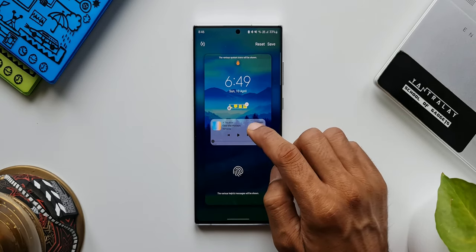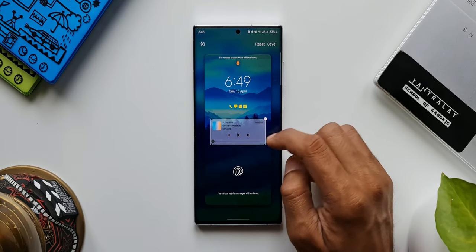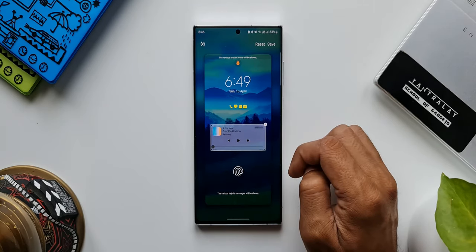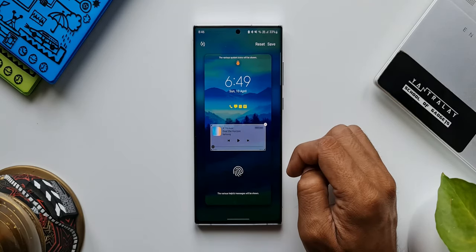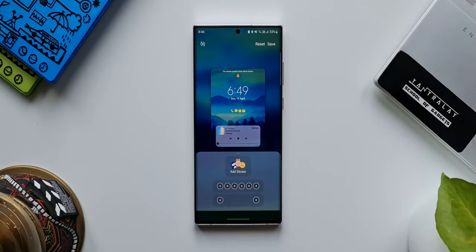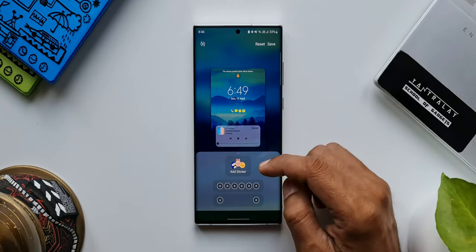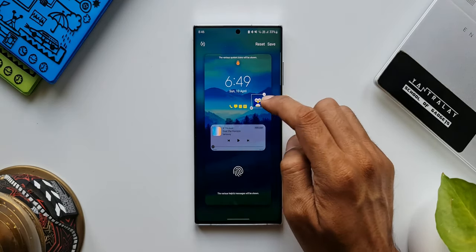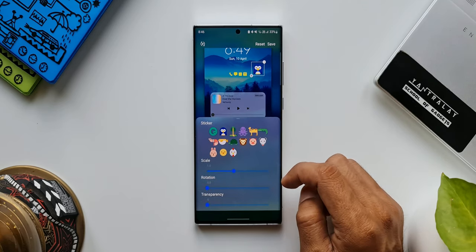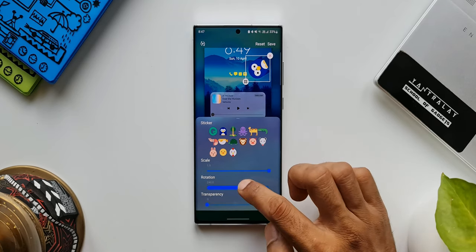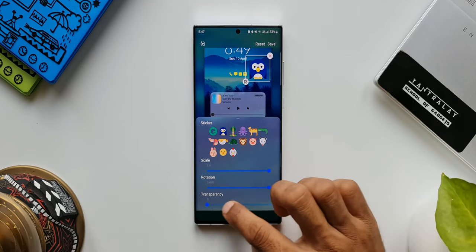Tapping on the media output widget, we don't see any customization options here. Hopefully Samsung will add options for that in the future. Now, tapping on a blank space on the lock screen, we get sticker options — we can add a sticker directly onto the lock screen. Once added, you can tap the icon again to customize it, adjusting scale, rotation, and transparency.